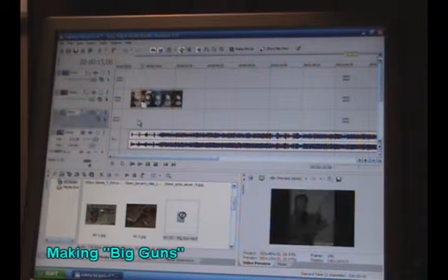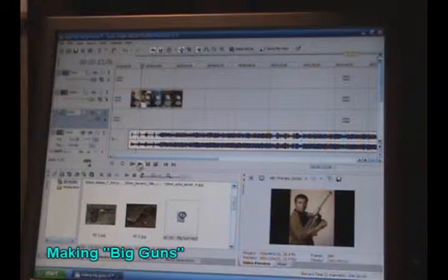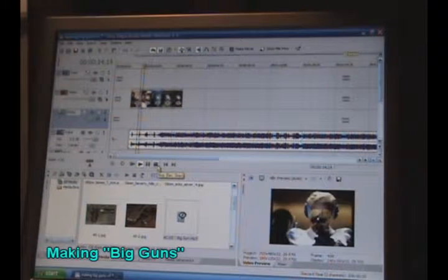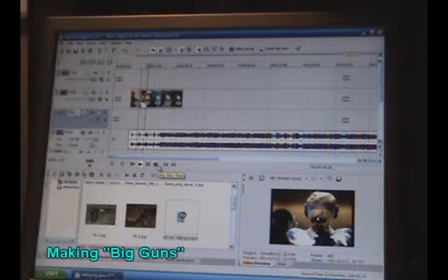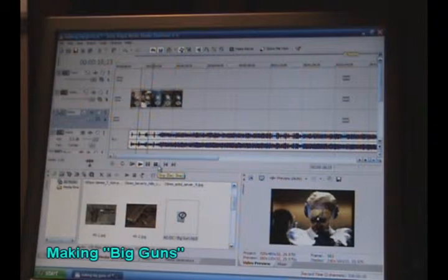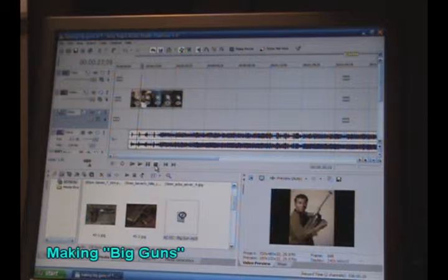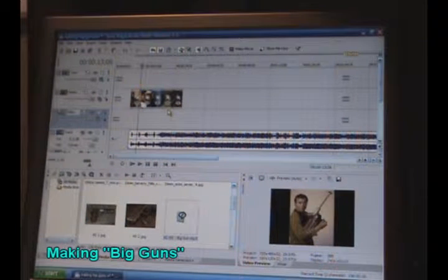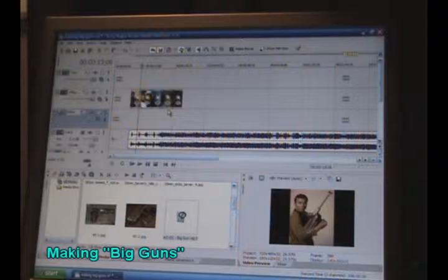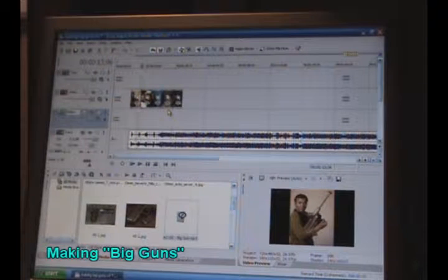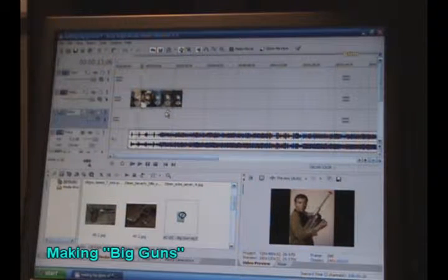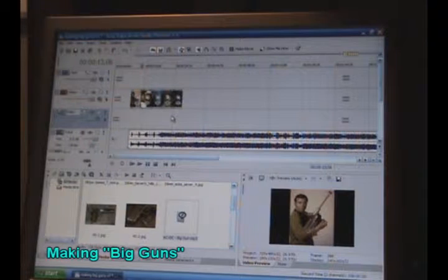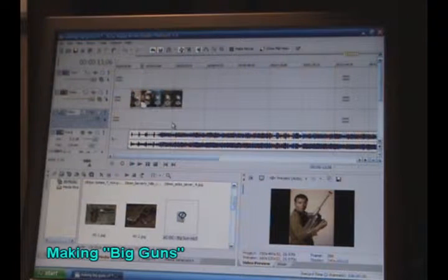Now if I were to go ahead and preview this for you. Now also in Big Guns, some of the pictures seem to move on the screen, and that was done artificially very easily.